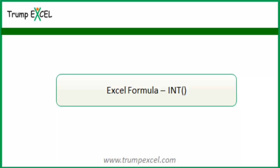Hello and welcome to the video by Trump Excel. I am Sumit Bansal and in this video I will show you how to use INT function in Excel.